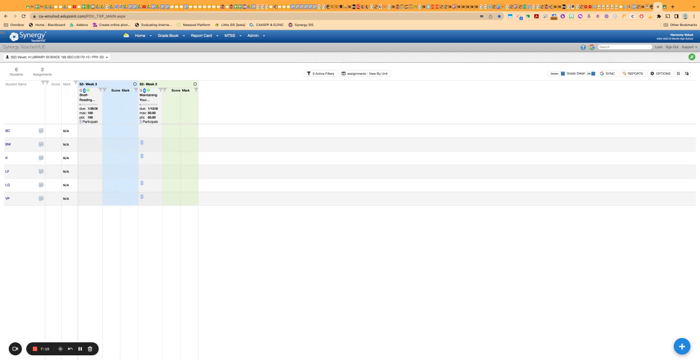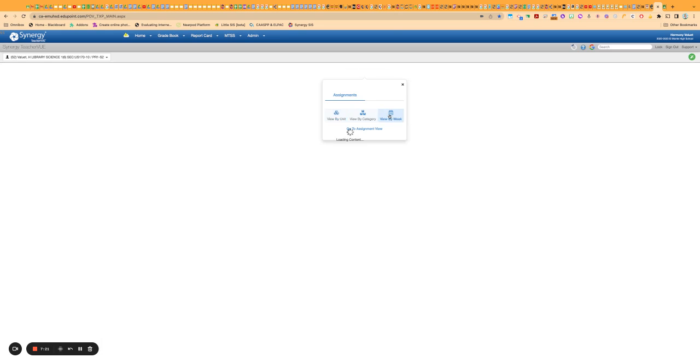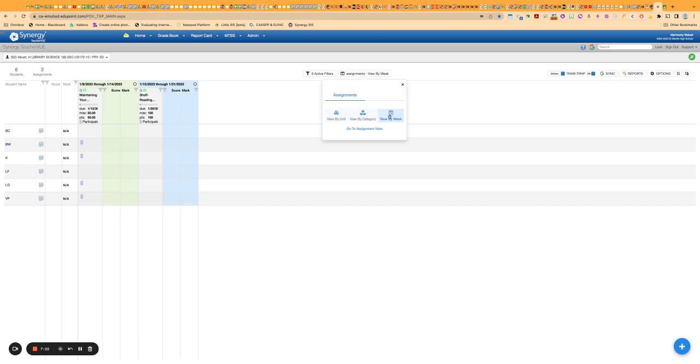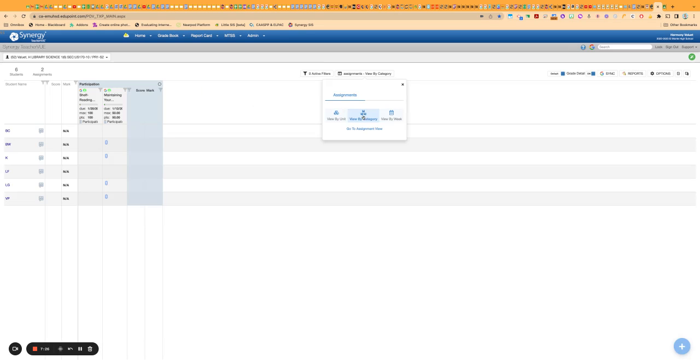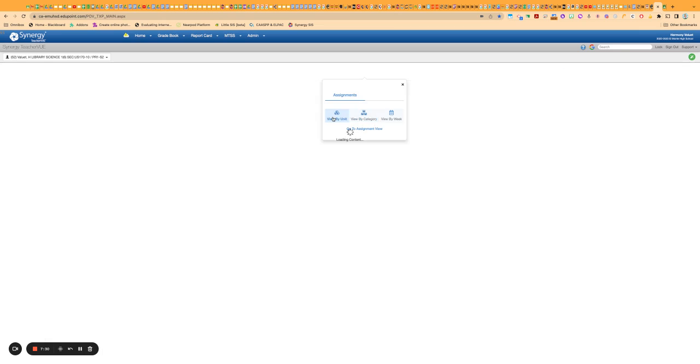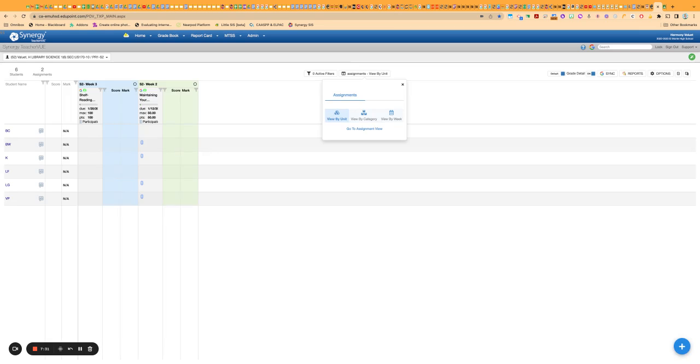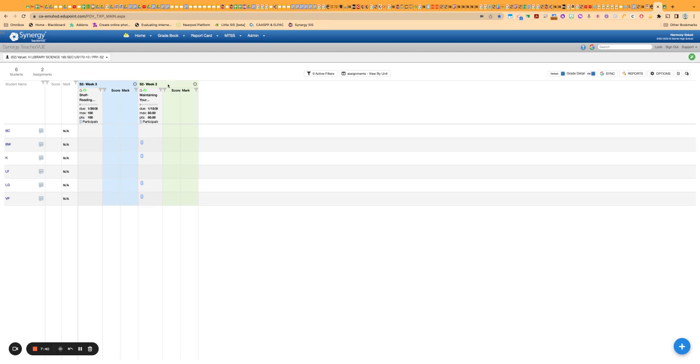If you don't like that, unfortunately, there's no way to turn it off. So you could just change your view to view by week and then it'll just give you a little week there, or view by category and it will group your assignments by category instead. But just keep that in mind. If you have it on view by unit, it's going to pull the topics from Google Classroom now and put that on the top of them.